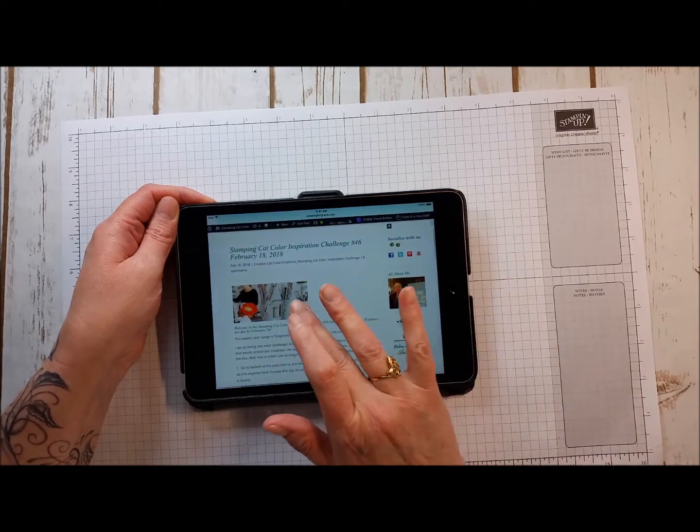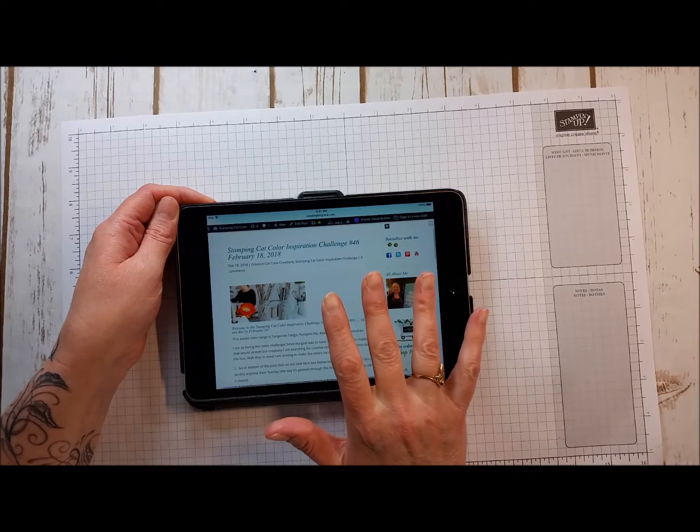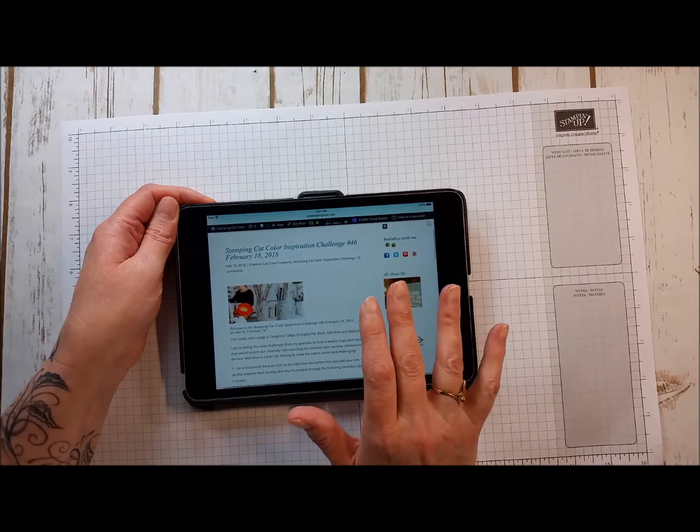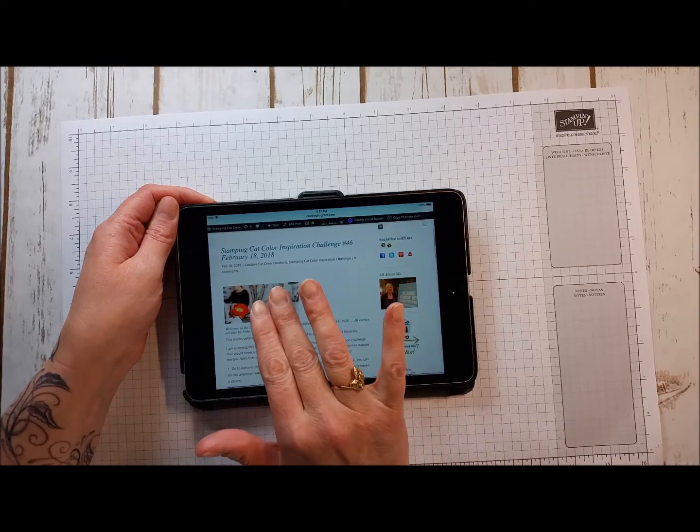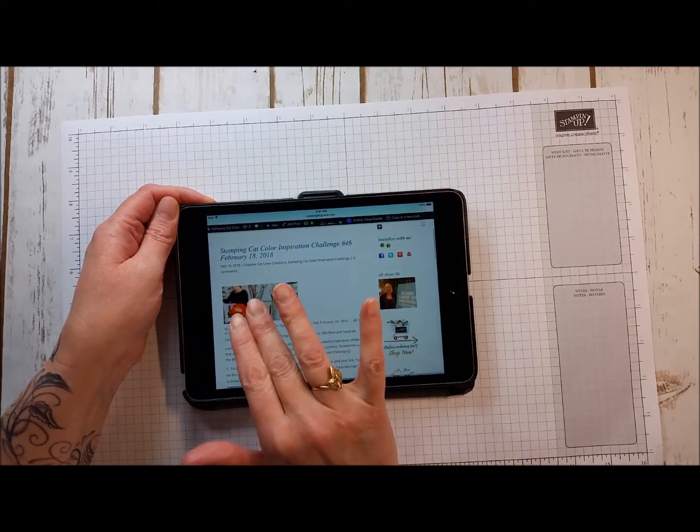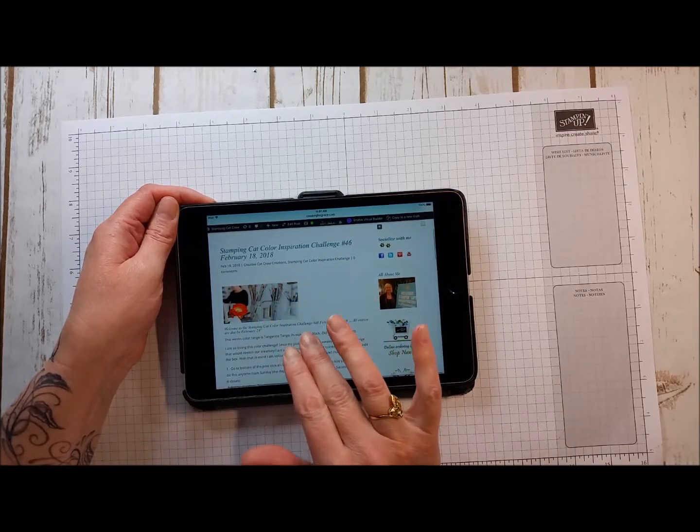So what you want to do is aim for a card that looks like it was actually inspired from this photograph.